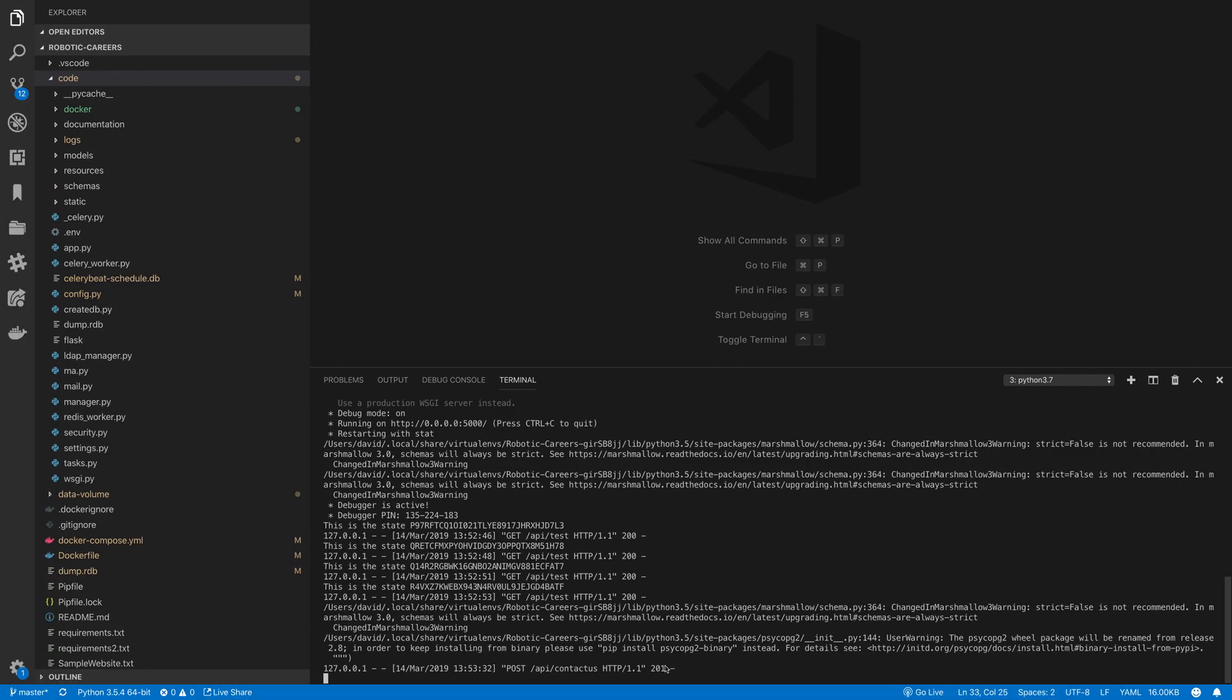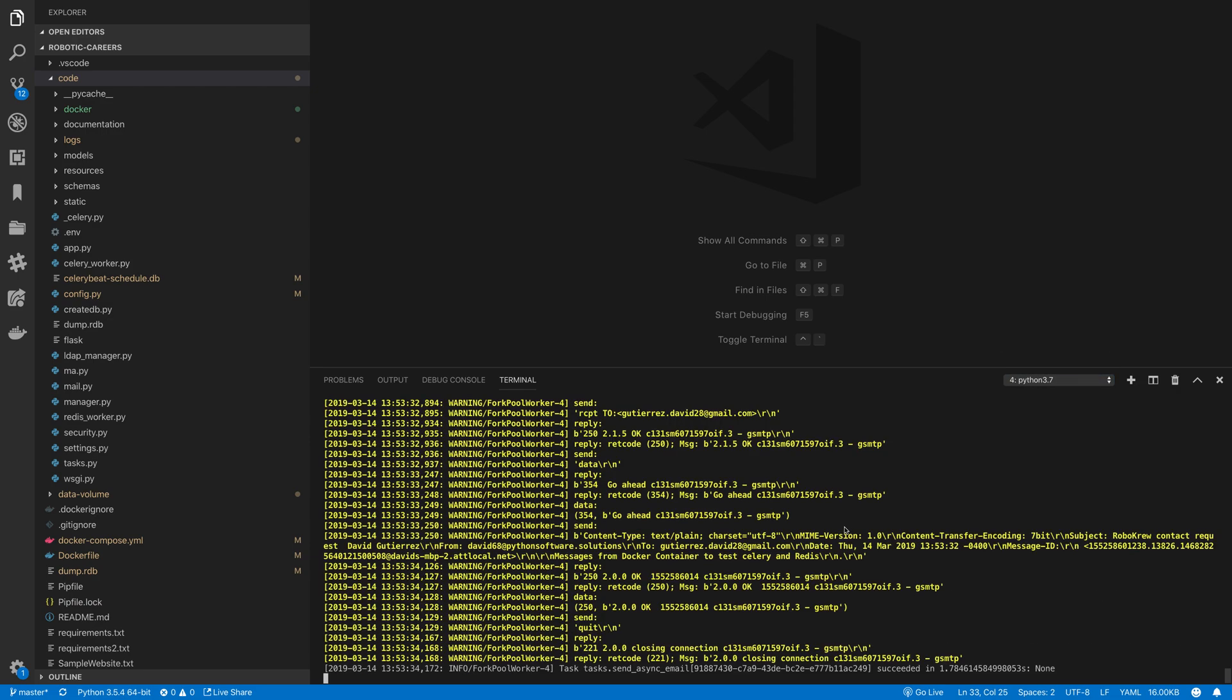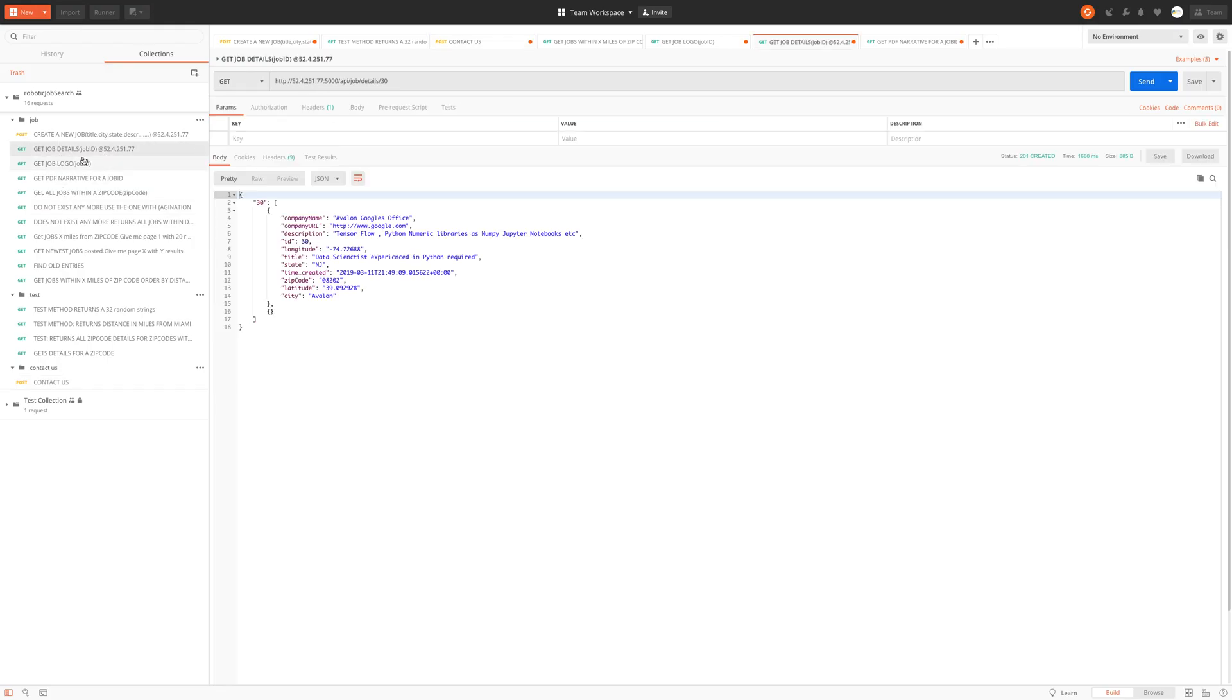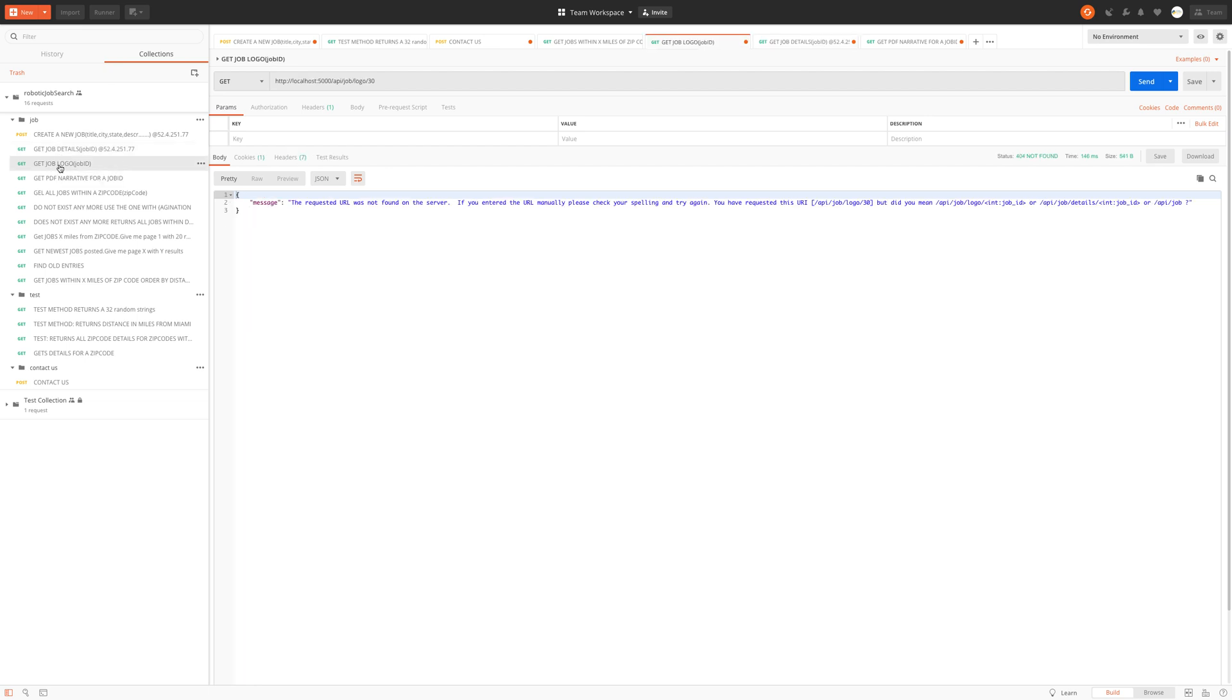Okay. We have a 201. We have the request here. We should have some logs here. Ask for a logo. Okay.